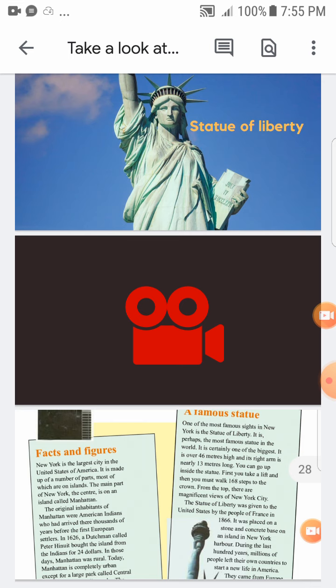أول المستوطنين الأوروبيين جاءوا إلى أمريكا من Britain and Ireland. In 1626, a Dutch man — رجل هولندي — called Peter Minuit bought the island from the Indians for 24 dollars. اشترى منهاتن وكانت منطقة قروية في تلك الأيام.